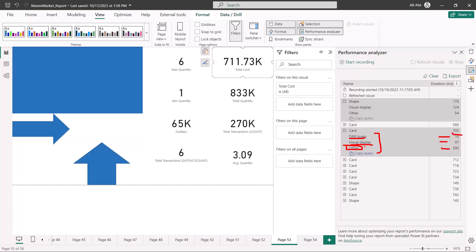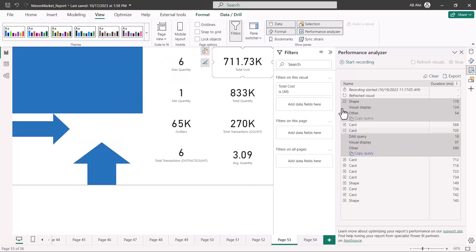The 'other' value is the time that the other visuals on the canvas are taking for their computation. Keep in mind that when you have multiple visuals on your canvas, the process of getting timings and rendering everything on the canvas includes not only the time that one visual takes but also the time that all other visuals take. The Power BI DAX engine sends queries in a serial manner, so the more visuals you have, the larger this 'other' value will be. Most visuals here are returning values in the 700s or 500s.